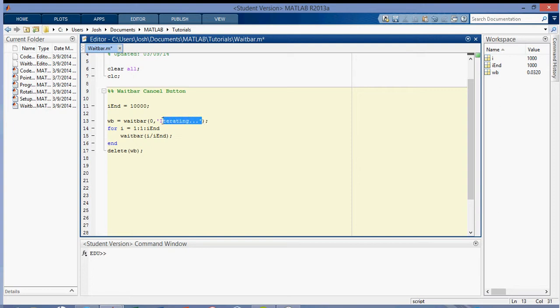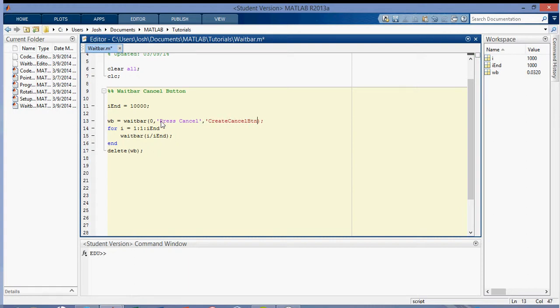So I'm going to change this to press cancel, just as the name of the figure. And then to create the cancel button, we're going to do createCancelButton, and then setappdata, gcbf, comma, cancel, 1, like that.